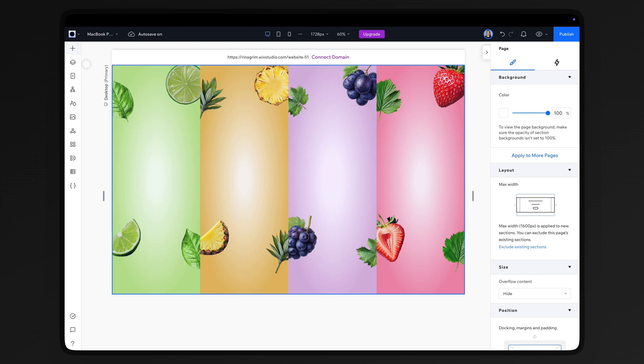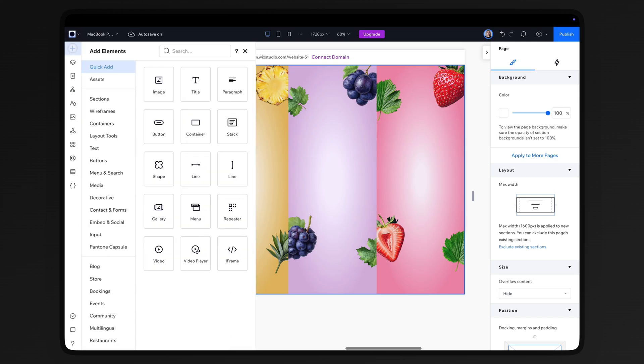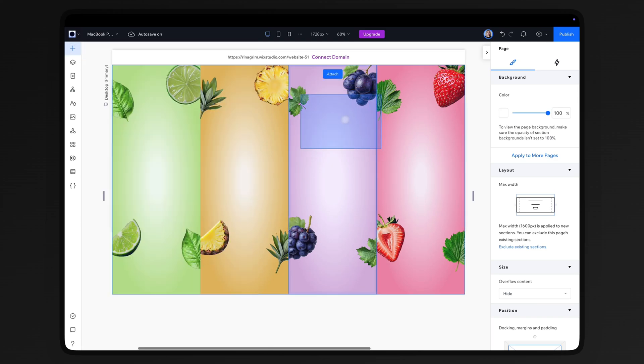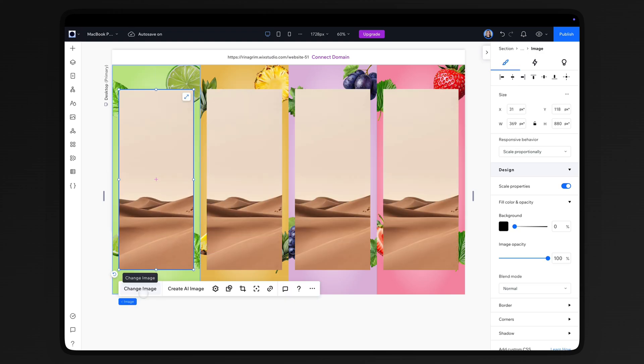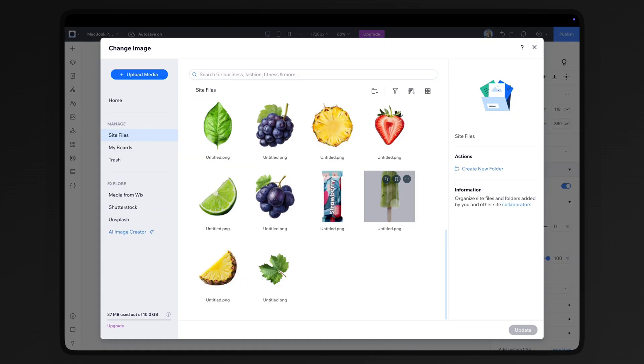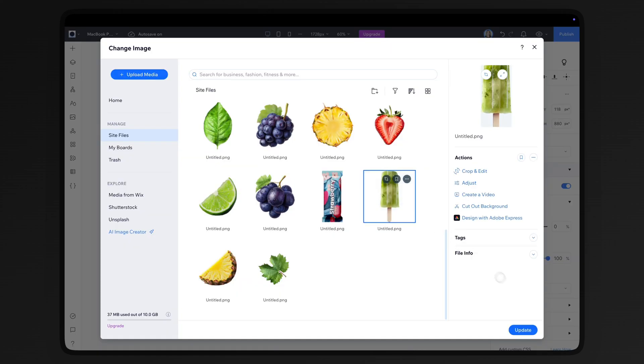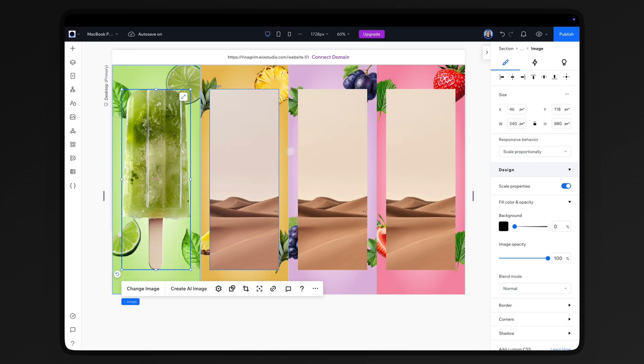Now let's add our ice cream images. Back to add elements and add another image. Adjust its size and upload the ice cream images you've prepared.